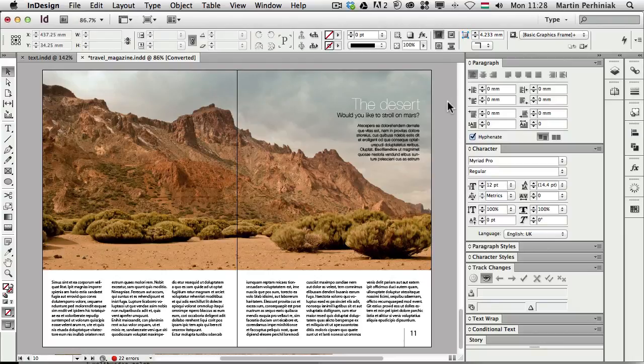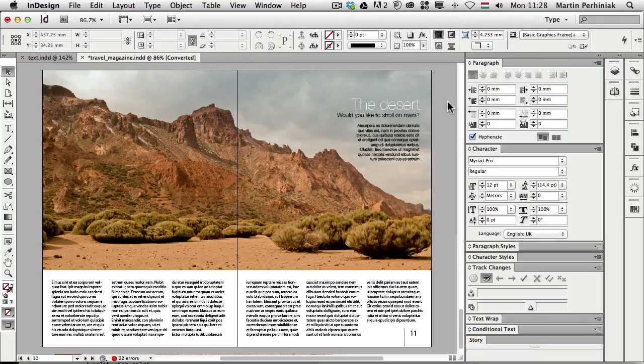Hello and welcome to Vector Thoughts Plus. I'm Martin Perhyniak and today I'm going to show you how to use the Track Changes feature in InDesign.